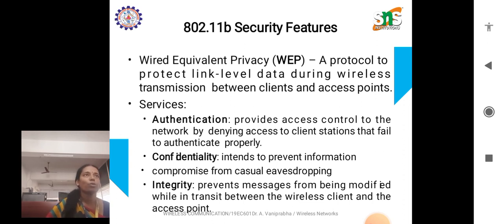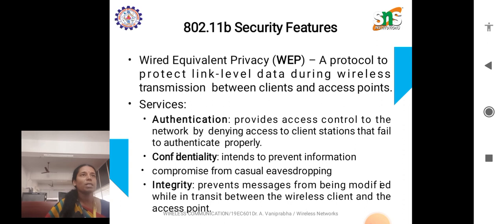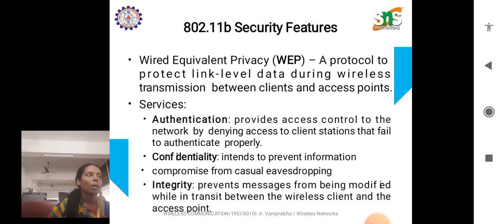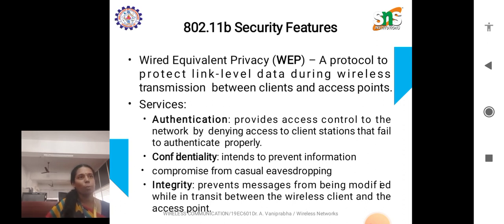The main security feature of 802.11b is Wired Equivalent Privacy (WEP), a protocol to protect link-level data during wireless transmission between clients and servers. The major services offered by 802.11b are authentication, confidentiality, and integrity. Authentication provides access control only to nodes in the network by denying access to client stations that fail to authenticate properly. Confidentiality intends to prevent information from being compromised by casual eavesdroppers or intruders. Integrity prevents messages from being modified while in transit between the wireless client and the access point.